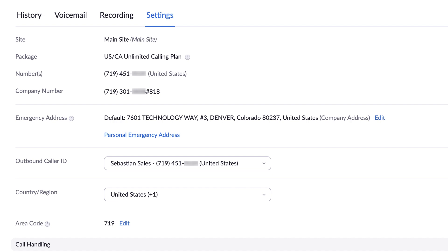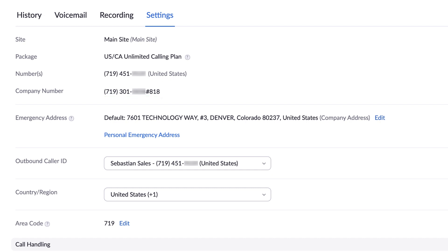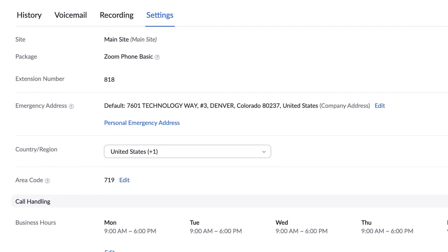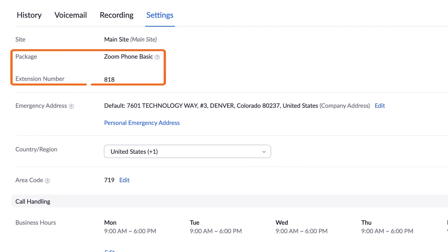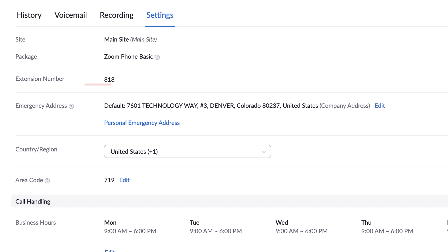Next, you will see the phone number or numbers assigned to you, as well as the company phone number, followed by your extension number. If you have not been assigned a phone number, your screen may look similar to this where only an extension number is shown.